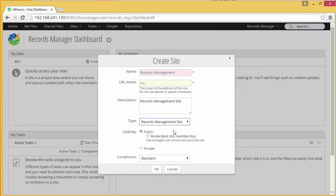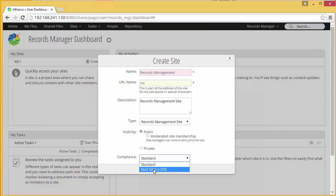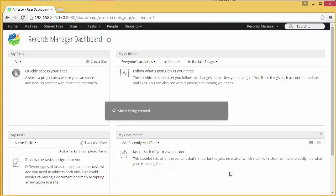When I select that, it actually autofills the name and URL name for the site. But one more step is required before I can create my site — I need to decide on my compliance level. RM 2.2 has added a standard compliance level in addition to DOD 5015. The standard level has a smaller number of required metadata fields, so if you don't need all the metadata that DOD 5015 requires, you may consider using that level. For this example today, we're going to use DOD 5015. I select that, hit OK, and my site will be created.